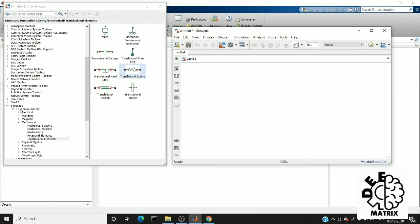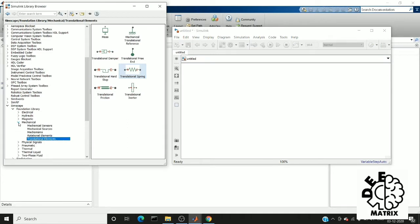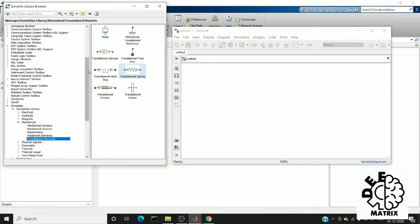In Simscape you can find a foundation library. In that we have mechanical elements, and as part of mechanical we have translational elements. We are going to use these elements to create a mass damper spring system.